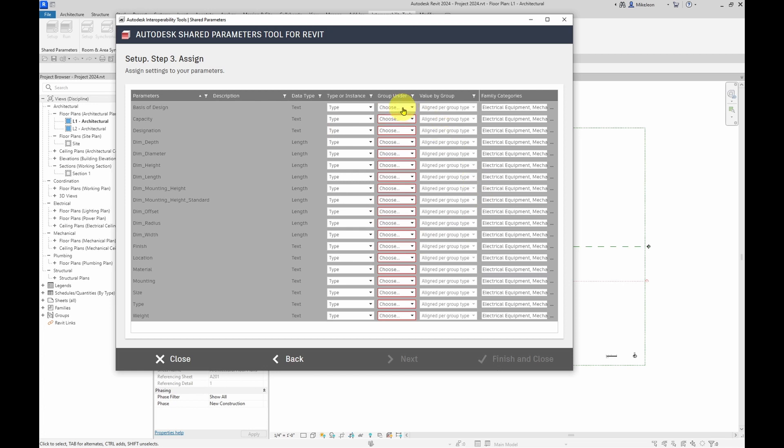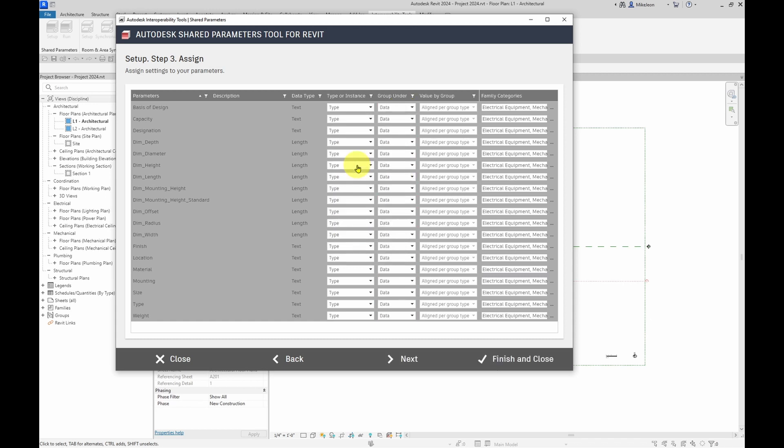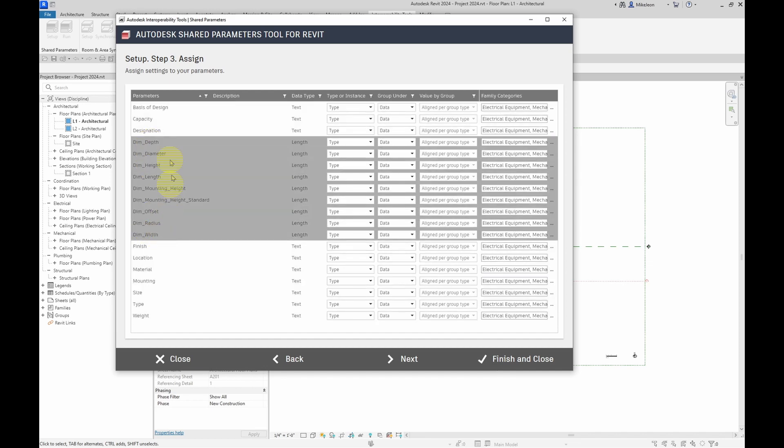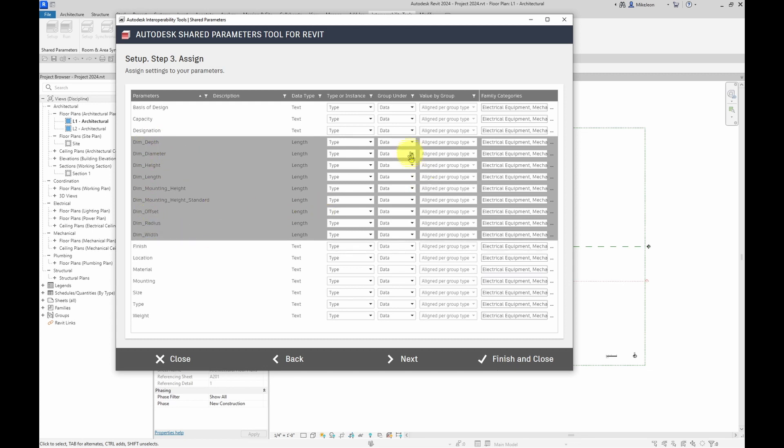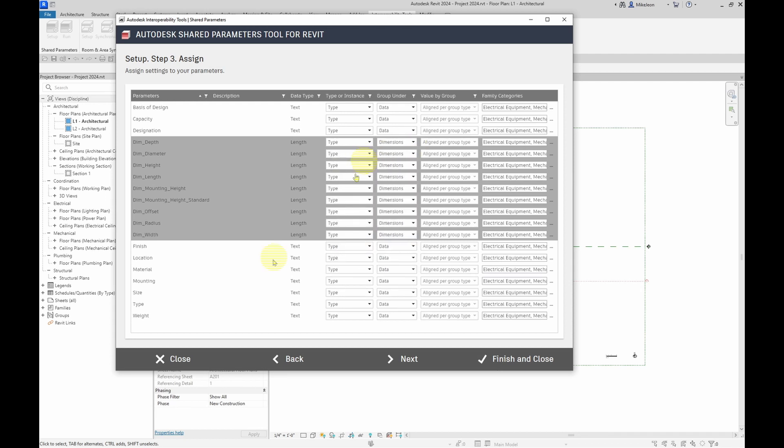I'm going to select now where I want these parameters to be grouped under in the properties. And I'm going to select data. Now, some of these parameters are related to dimensions. So what I'm going to do is I'm going to deselect and I'm going to then use the shift key to just select the dimension related parameters and then switch group under to dimensions.